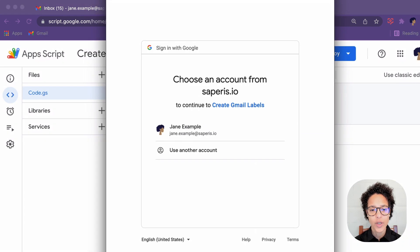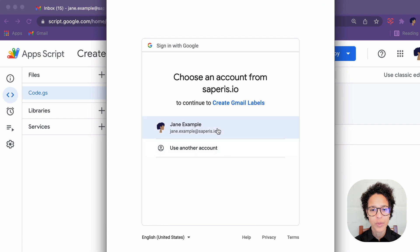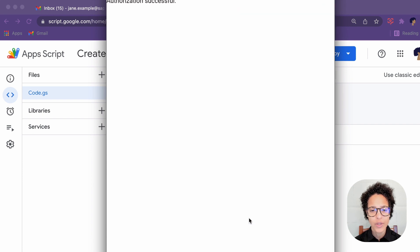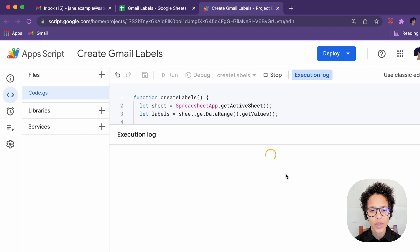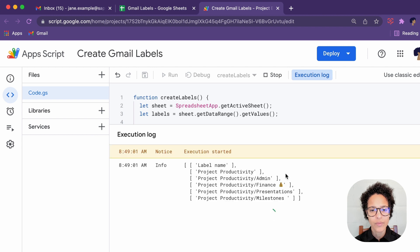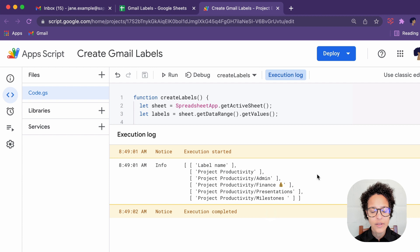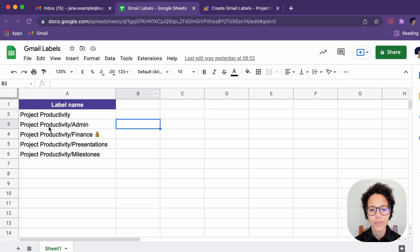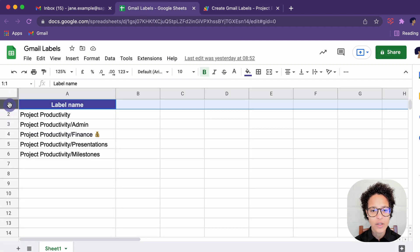There you go. You review the permissions, choose the current account you're using, you allow. And there you go, that is the content of labels. So we see a two-dimensional array label name and then all of the label names beneath that.